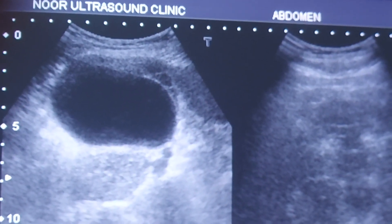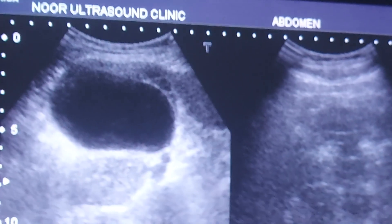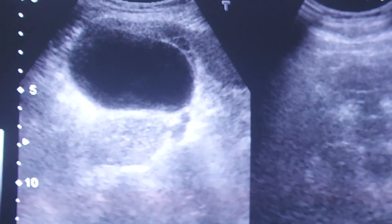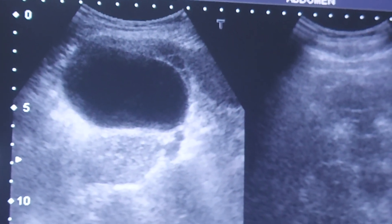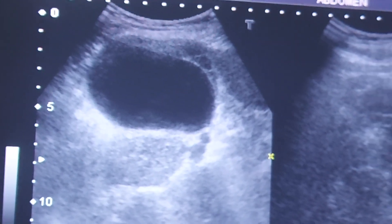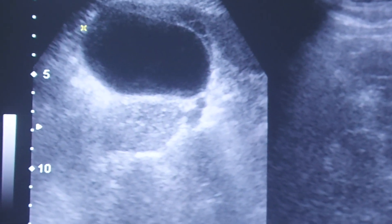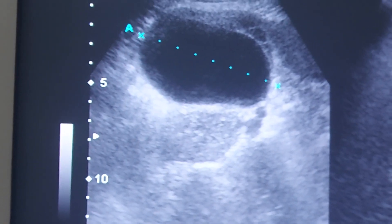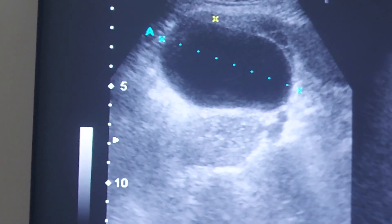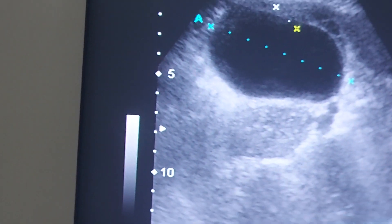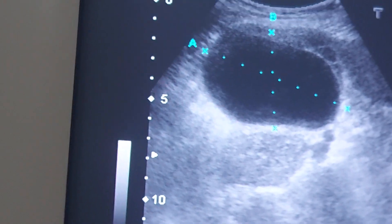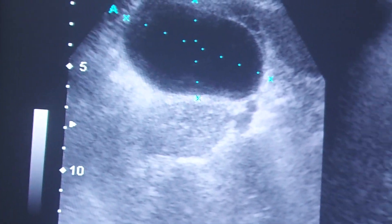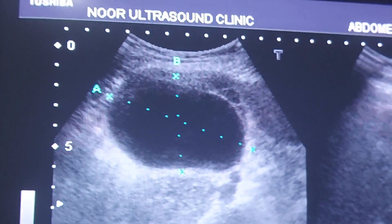A young female patient presented with pain in the right eye/ovary area. The ultrasound of the patient shows a large, well-defined, oval-shaped cyst within the right ovary, measuring approximately 77 by 47 mm. Ovarian tissue with a few small follicles surrounding it is also seen.